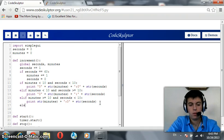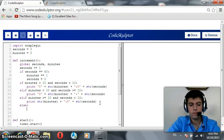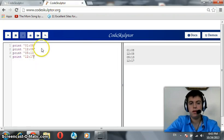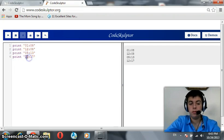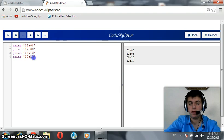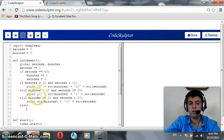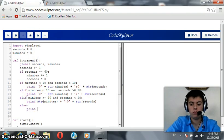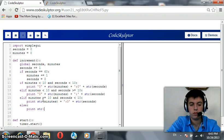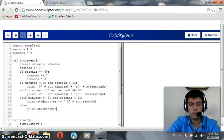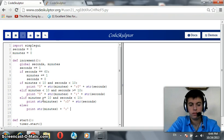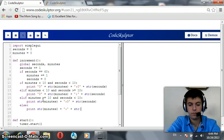Now, else. Else is the last condition when minutes is greater than 10 and seconds is greater than 10 also. So, here we do not need 0s for both, so we print str of minutes plus a colon plus str of seconds.